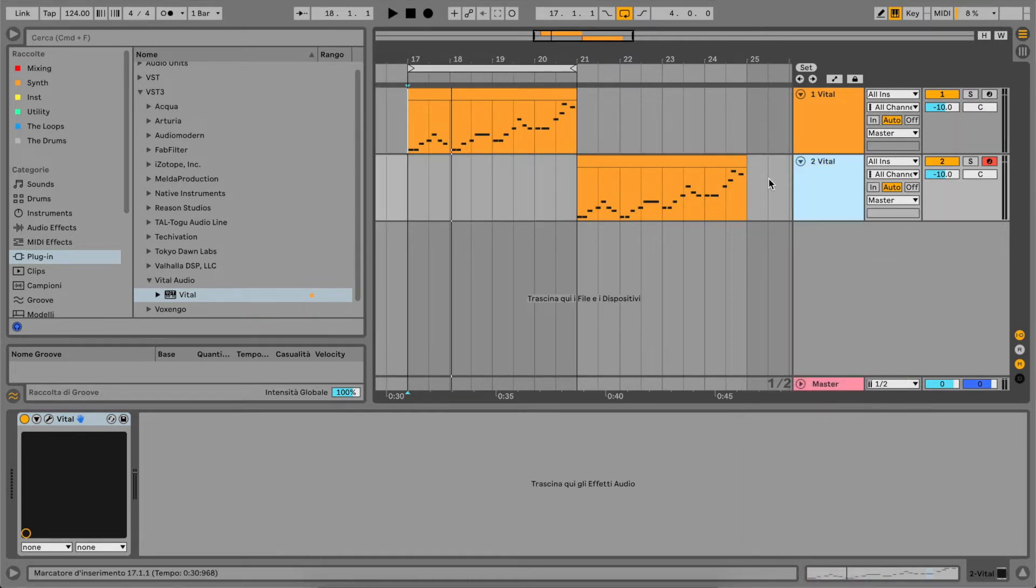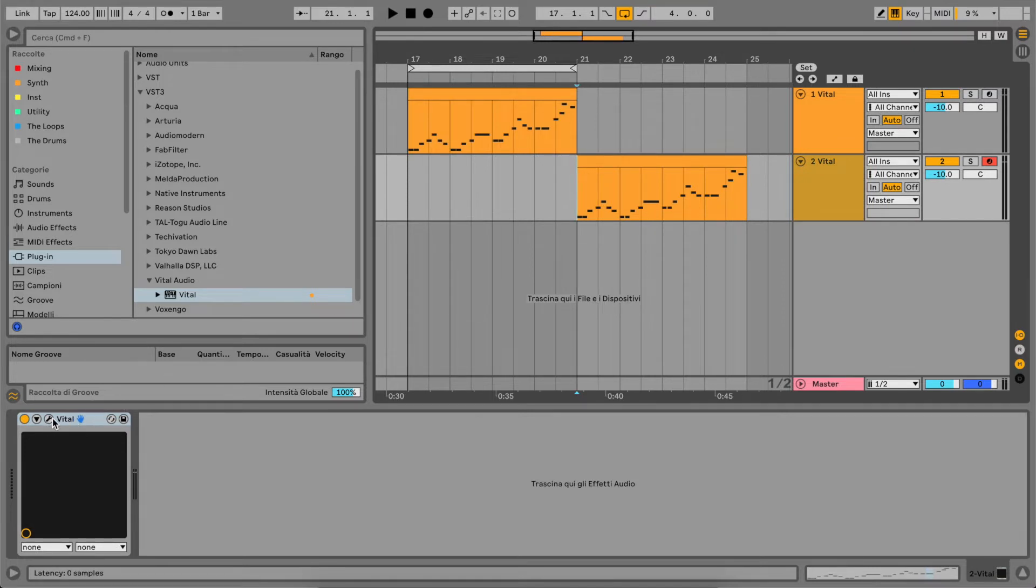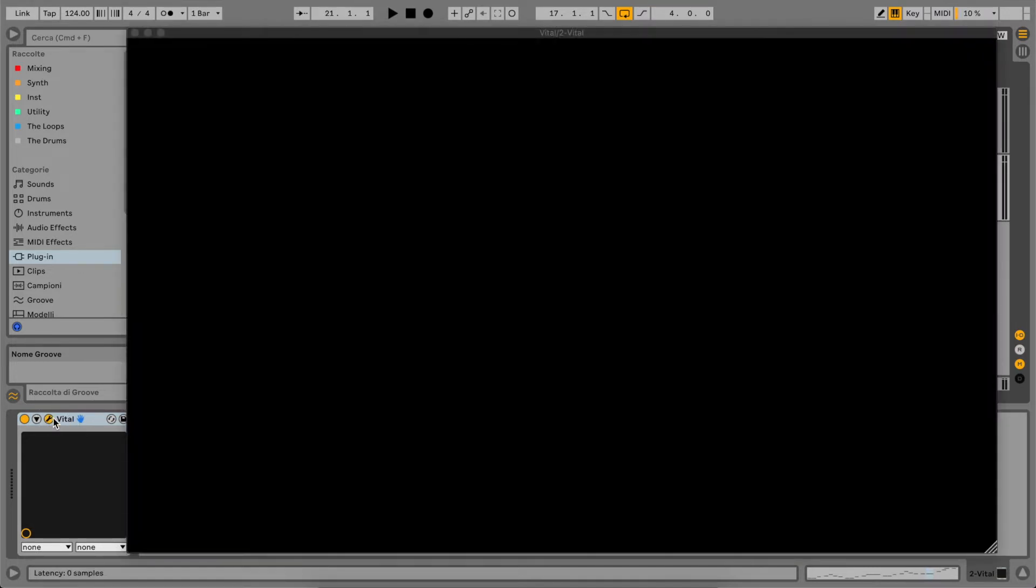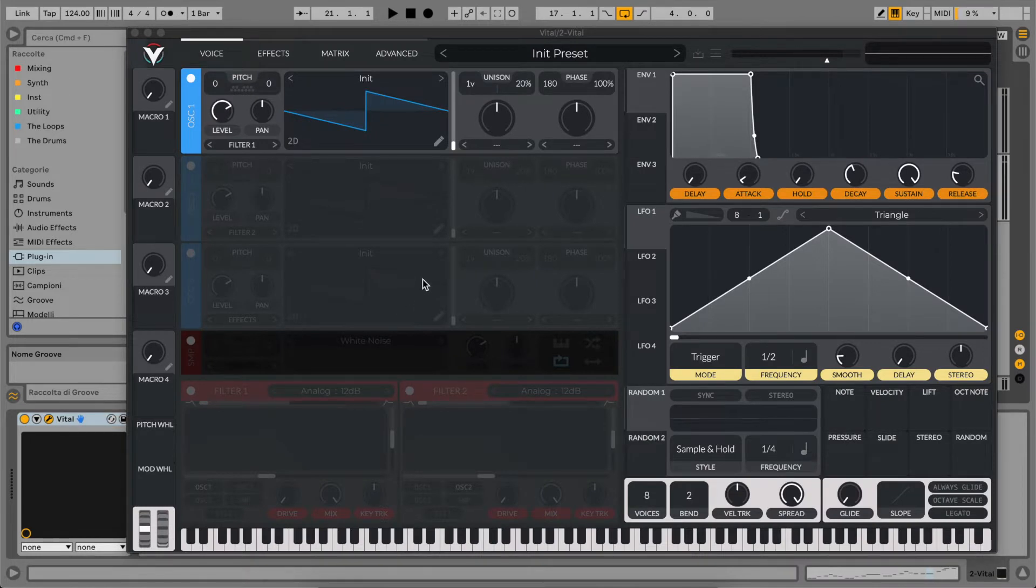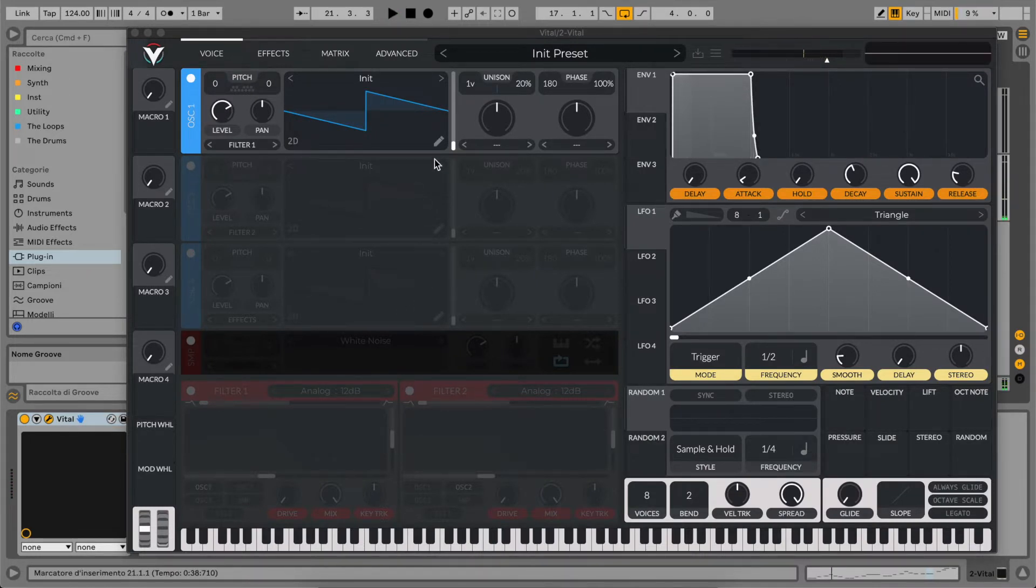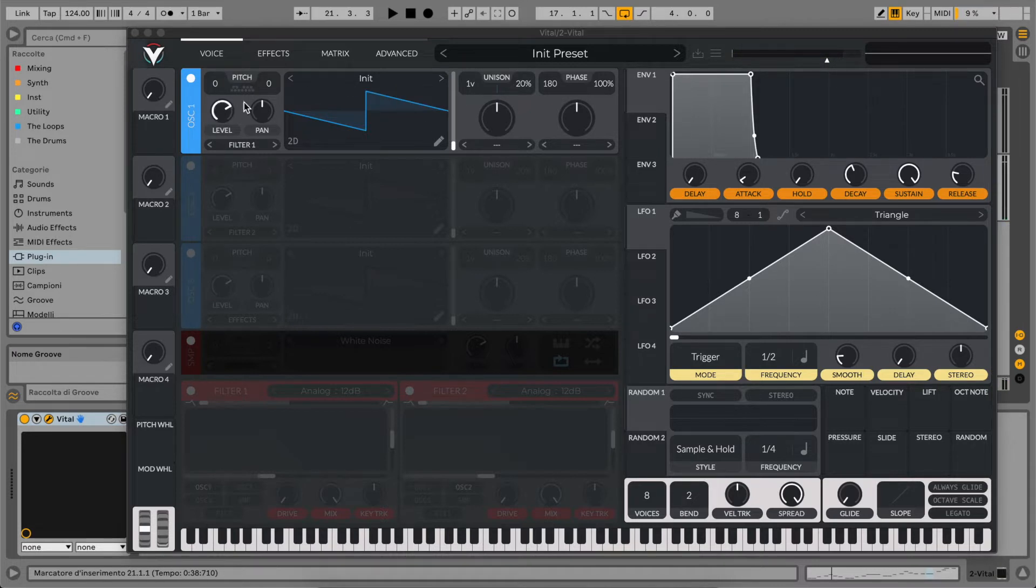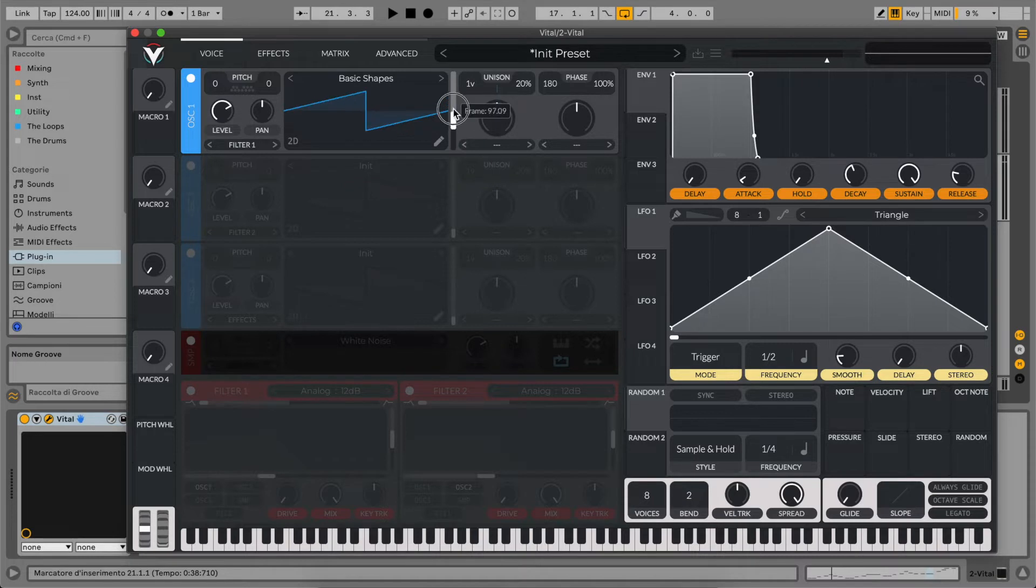Let's start by going to our init Vital patch that sounds like this. So very dry. First of all, let's use our first oscillator and select our basic shape, a saw wave.